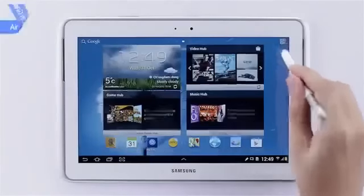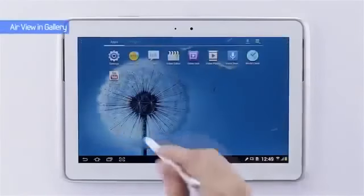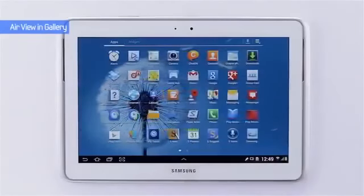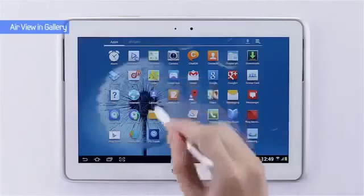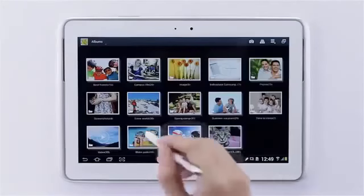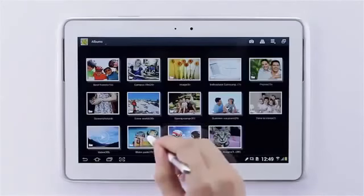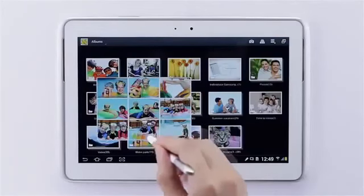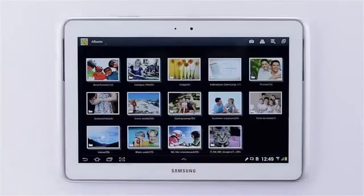Lastly, you can use AirView to check the gallery. In my gallery I have a number of albums with a lot of pictures. You can look through these albums and have a quick preview of what's inside.